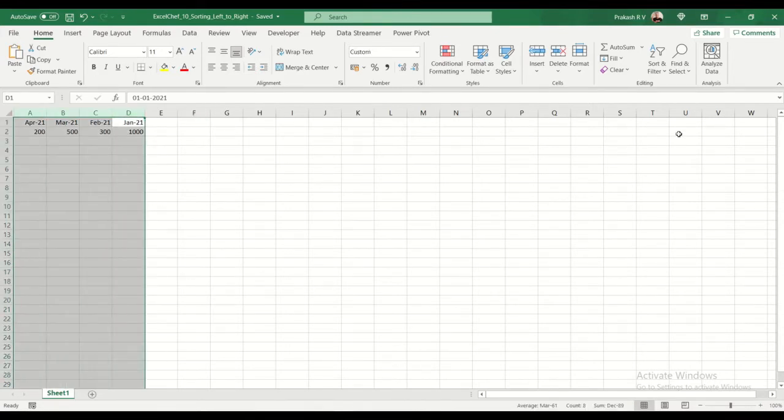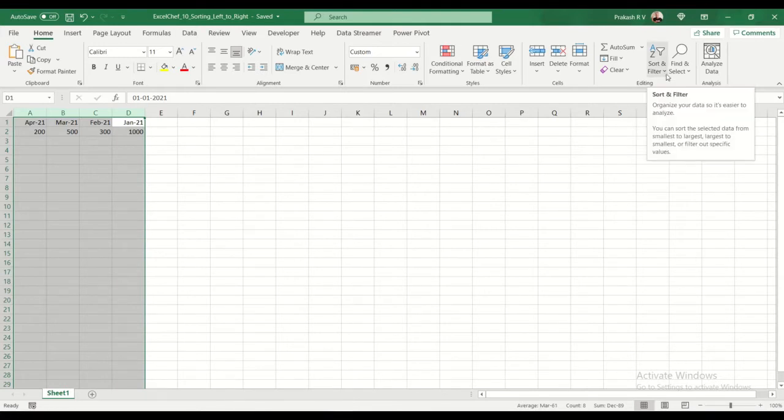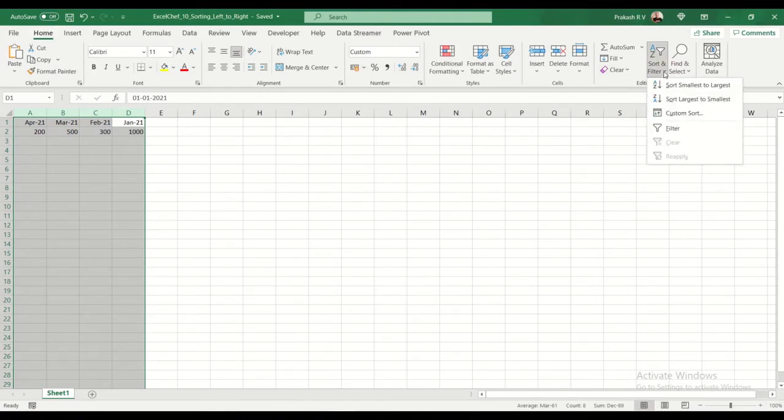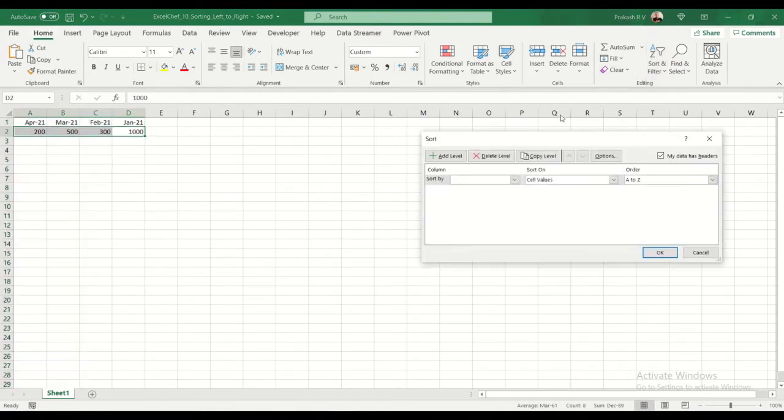So select your data. Go to sort and filter in the home menu. It's available here in the home tab. Sort and filter, go to custom sort.